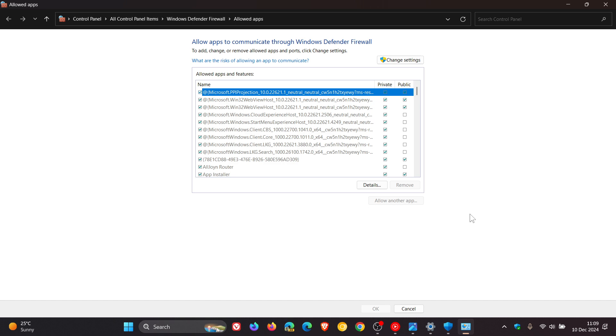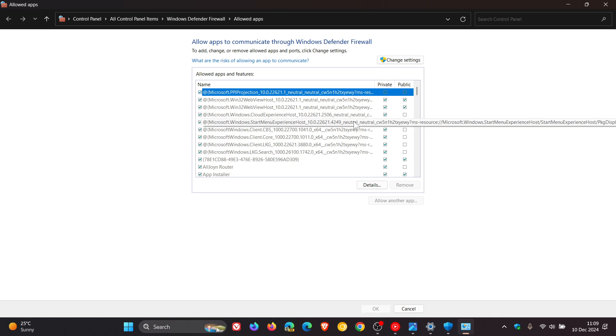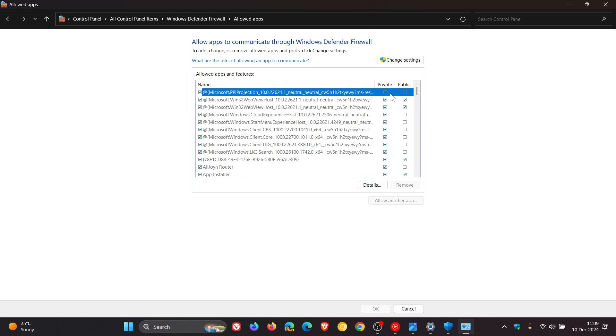What you need to do here is find the app you think the firewall is blocking and check the checkboxes in the private and public columns next to it. So if one of those apps is unchecked, it means then that the app has been blocked on that network, either private, public, or both.